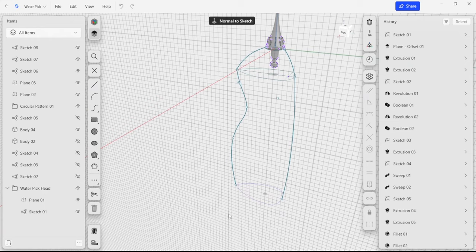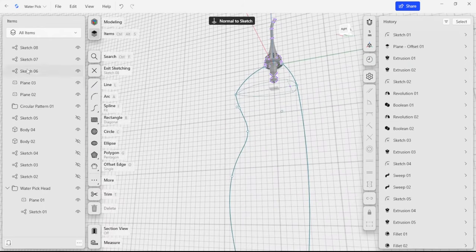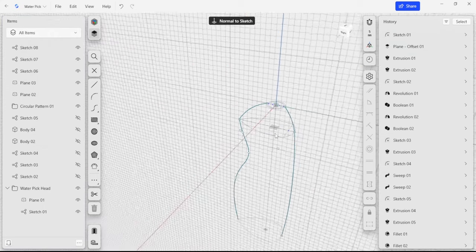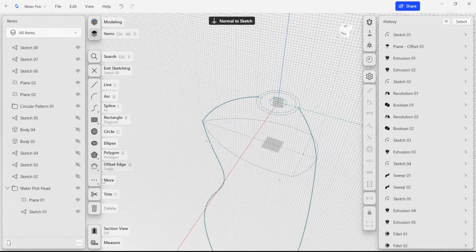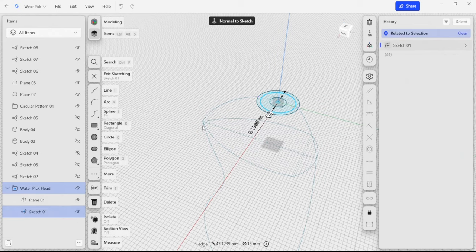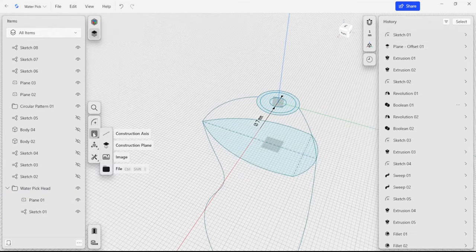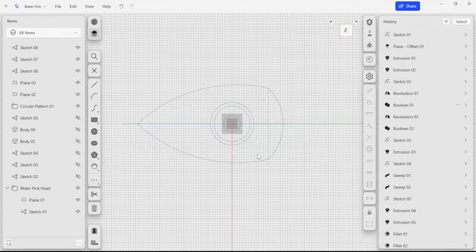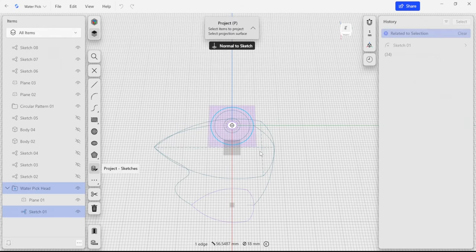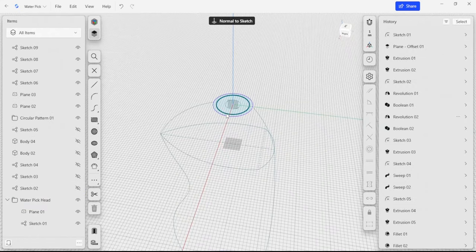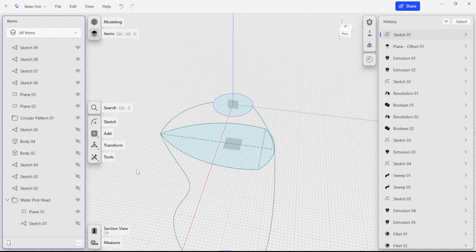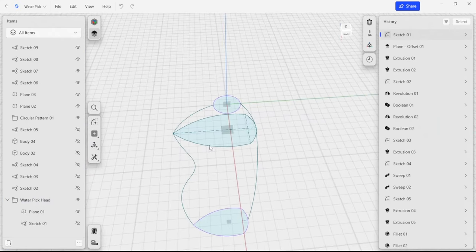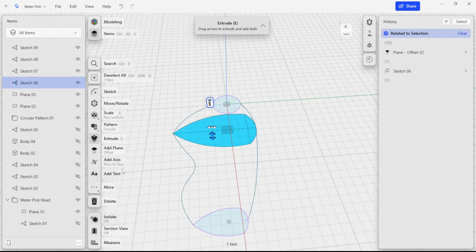Now we're going to start doing lofts between surfaces. I'm going to hide this initial body that we don't need anymore, and I need to hide this sketch as well. I'm going to create a new sketch on our top plane and grab this circle from earlier by doing another projection of that circle. Finally, I'm going to hide that remaining sketch so it doesn't get in our way, and now we have everything we need to make lofted profiles.